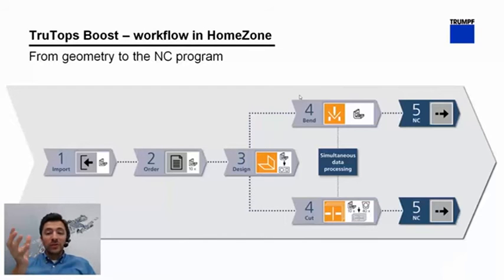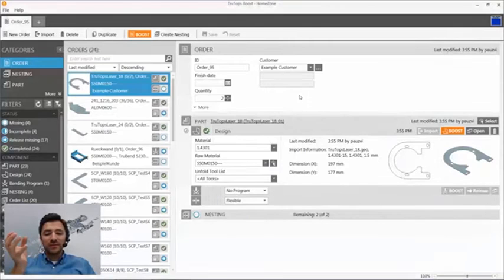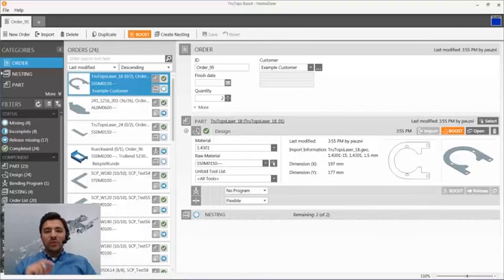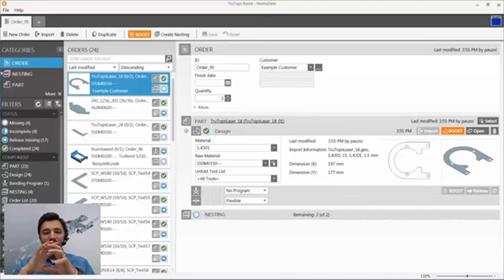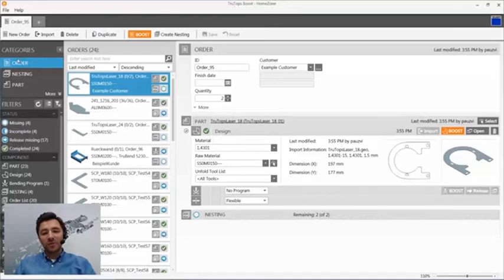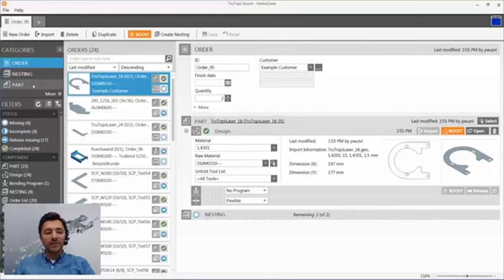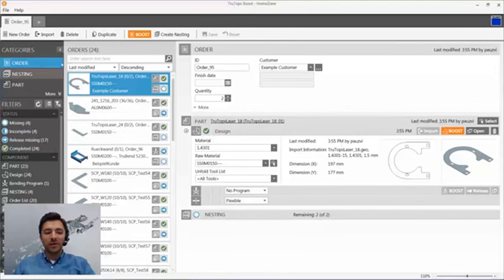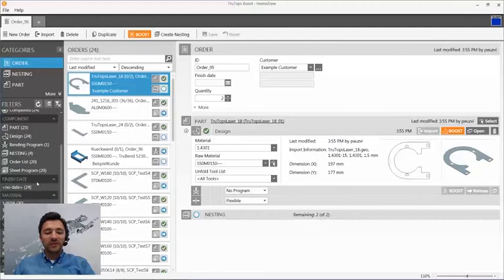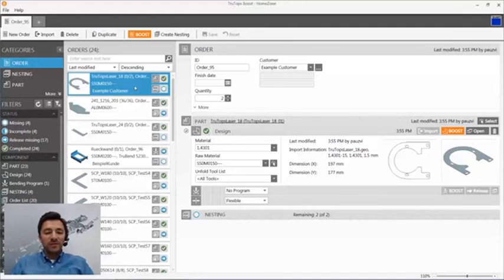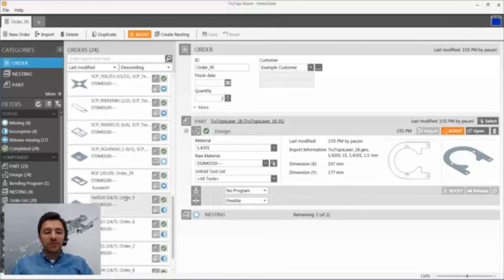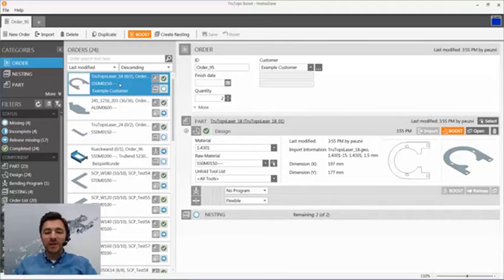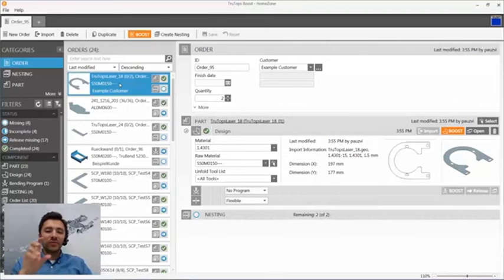So right now I will switch to the application itself and show you the basic workflow I mentioned. What you see here is the user interface of the home zone. At the left side we are right now in the category order and there are some more like nesting part or material and machine configuration. So on the left bottom side you see some filters which I will mention later on. In the center part you see the order list which basically contains all the orders in the system and on the right side a detailed view of each selected order.